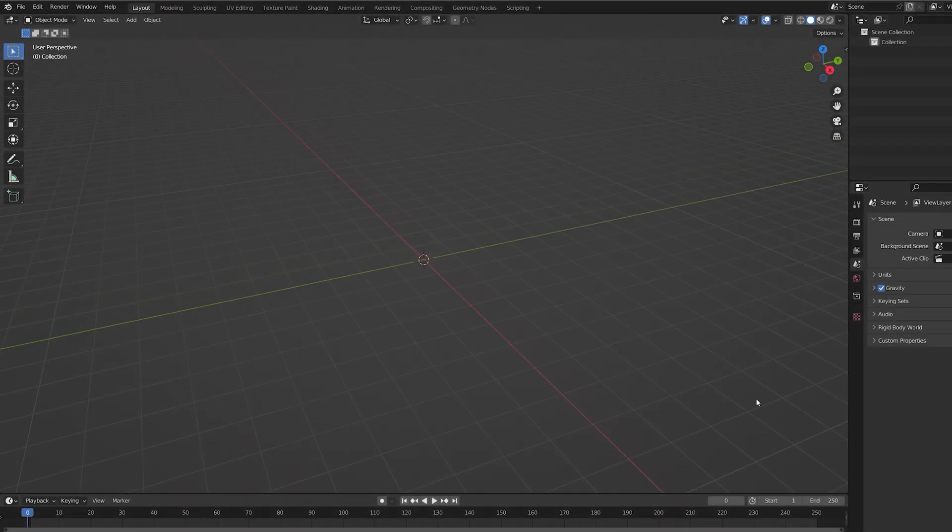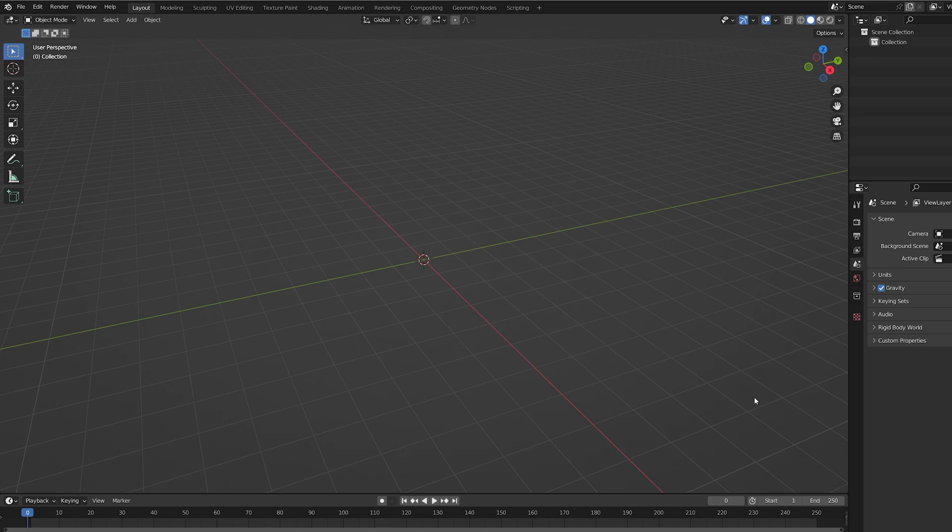Usually animations come in FBX format. I'm going to be doing this in Blender, but you can do this in any 3D software. What you have to look for is OBJ Sequence.